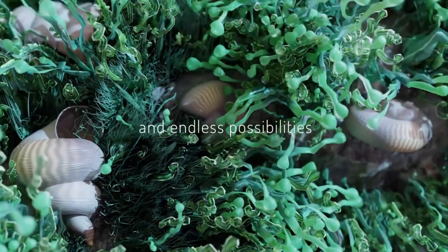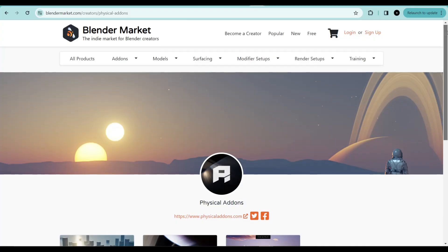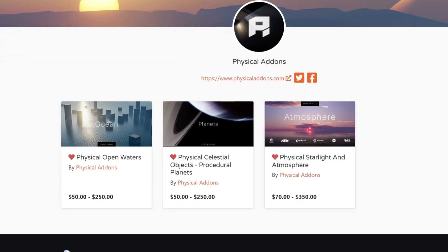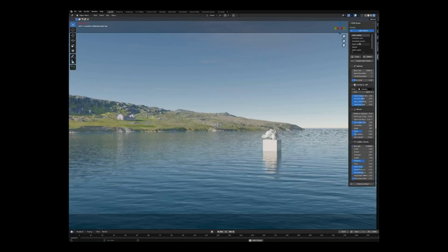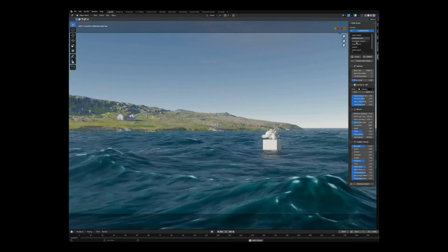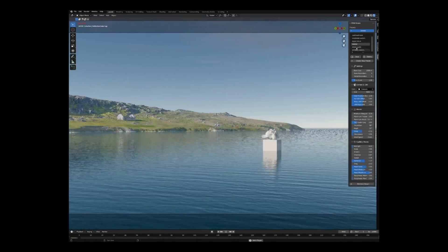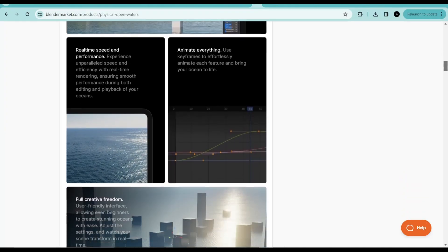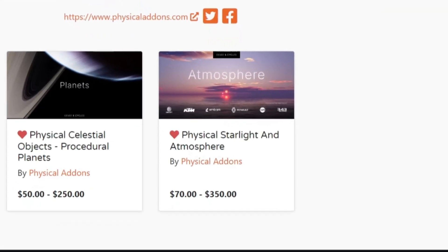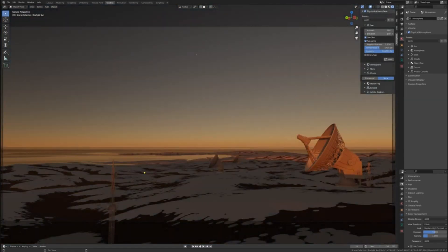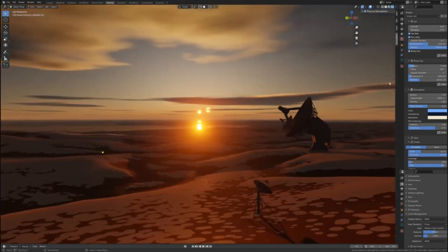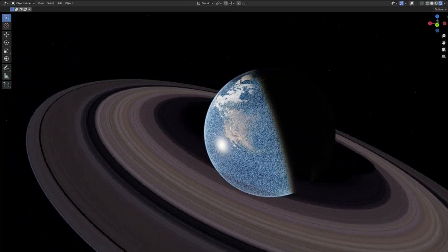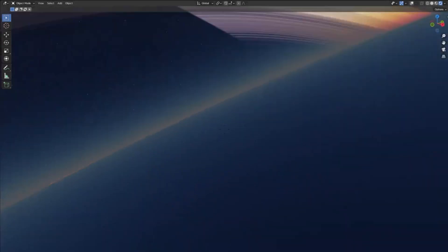Next we have the Physical add-ons. This add-on's purpose is to help you create photorealistic seas and oceans and will give you real-time responses in EEVEE with a ton of presets and so many features. They also have the Physical Starlight and Atmosphere add-on that creates realistic atmospheres for your scenes with just a few clicks.